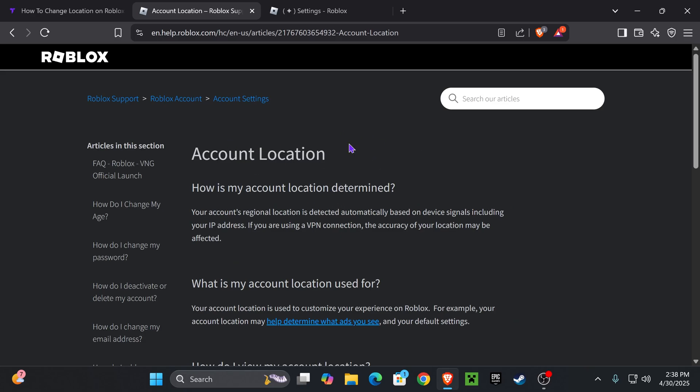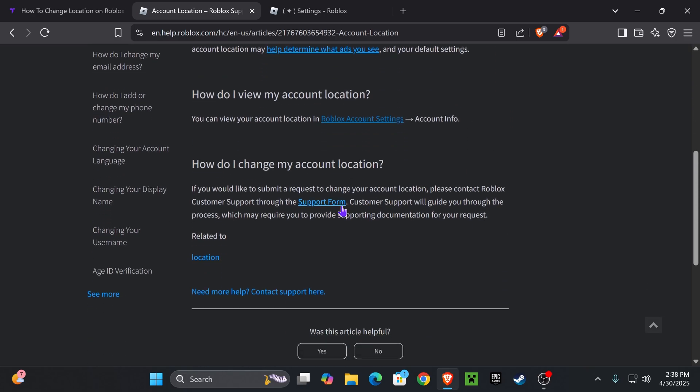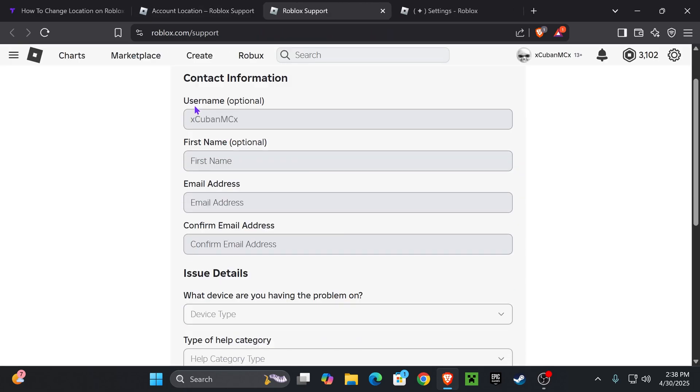Once you select that, it's going to put you right on this page where you're going to scroll down and click support form right here. Click on support form. That is going to bring you right here. Now you're going to fill up this information and make sure that the email address that you put in here matches your email for your account.